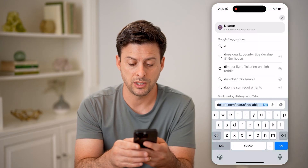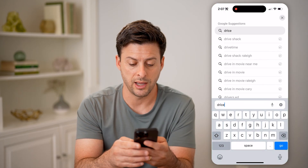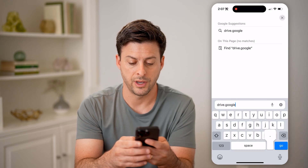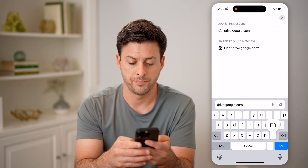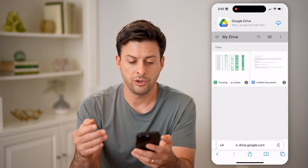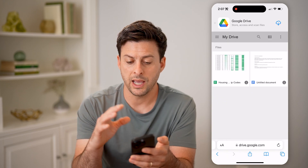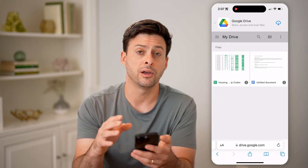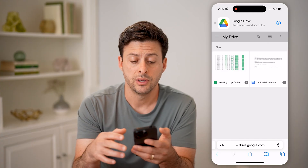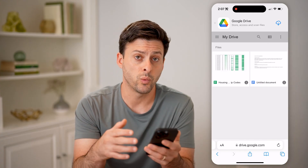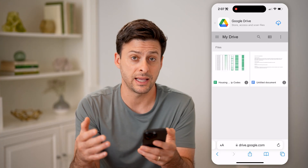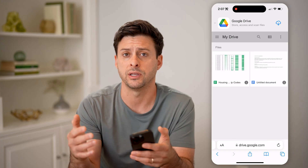Another place you can go is drive.google.com and hit go. On here, you'll be able to see anything directly that you've saved into your Google Drive, so you can go through this list as well to see if that photo is there specifically.